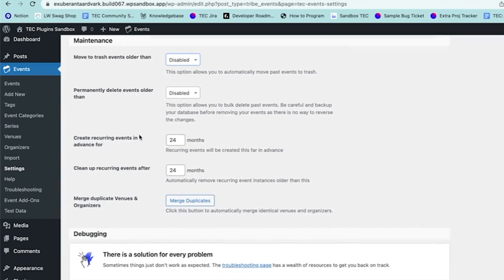These settings control the default number of events to create when you're creating recurring events. The Merge Duplicate Venues and Organizers option is a great way to condense things — if you have a couple of different copies of venues or organizers, it combines them all into one if they are exactly the same.